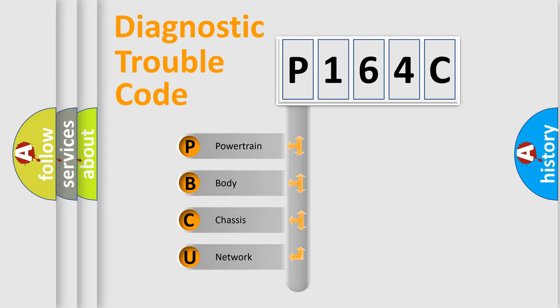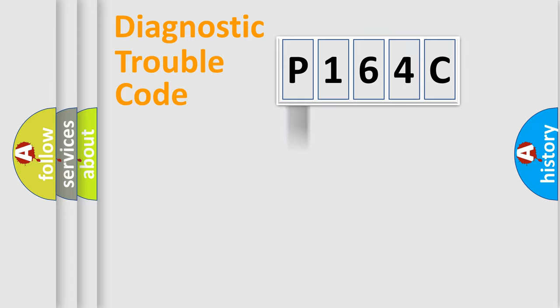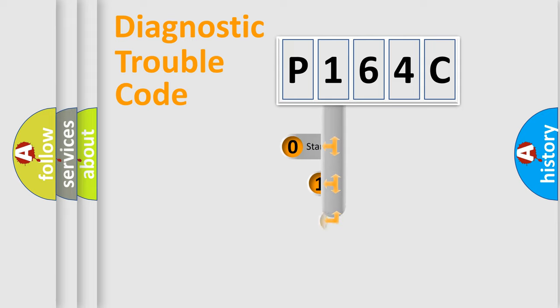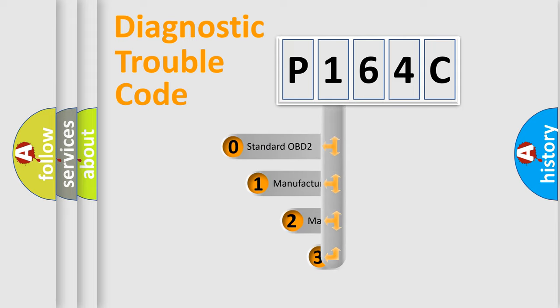We divide the electric system of automobile into four basic units: powertrain, body, chassis, network. This distribution is defined in the first character code.